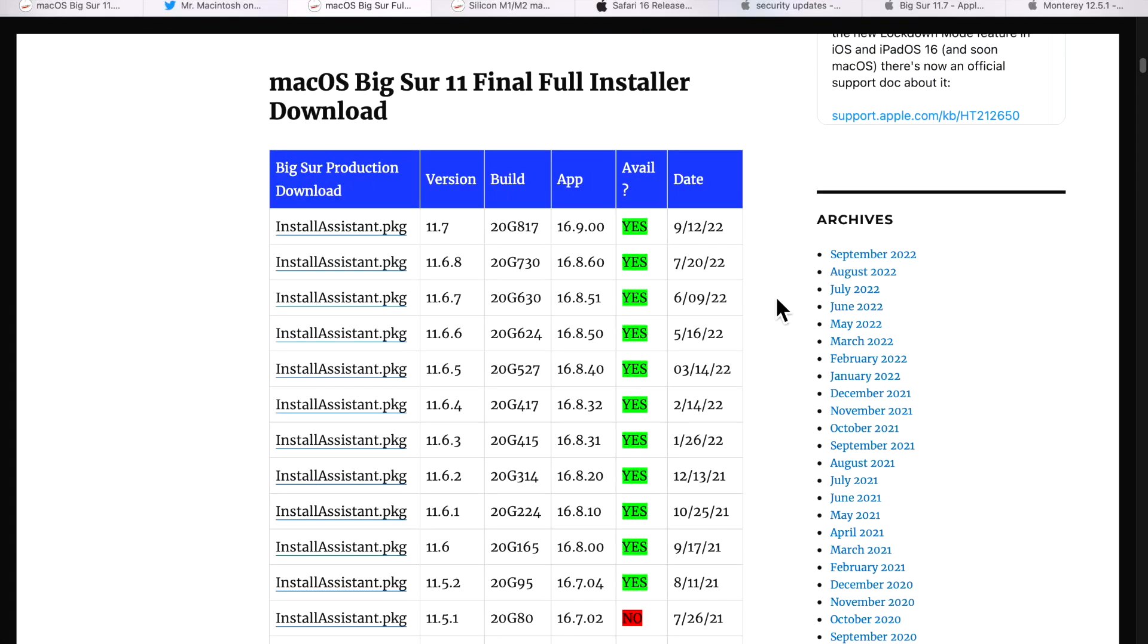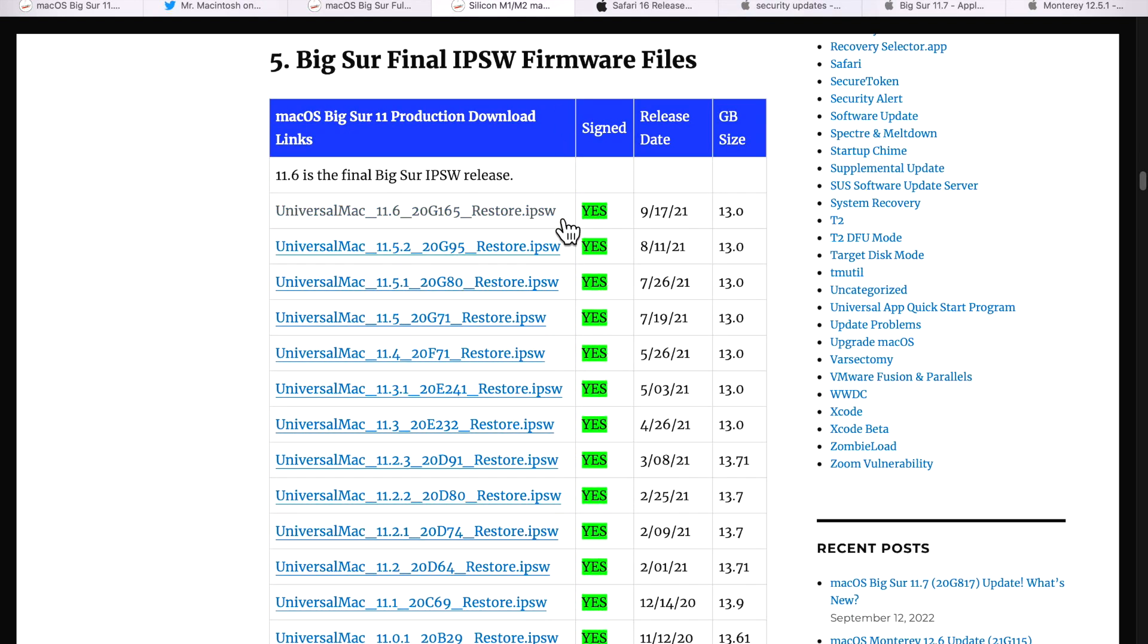Apple did release a full installer so you can create a USB installer or do an upgrade. So that's great because as we're getting older here in Big Sur, I'm really glad that Apple is still releasing full installers. But they did not release an M1, M2 IPSW restore file. The final one that they released was 11.6.